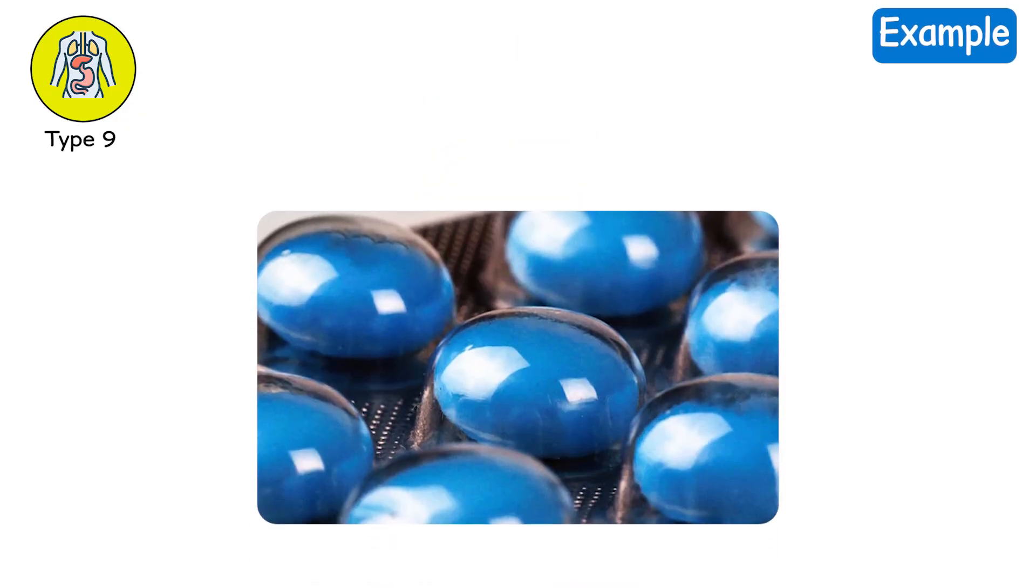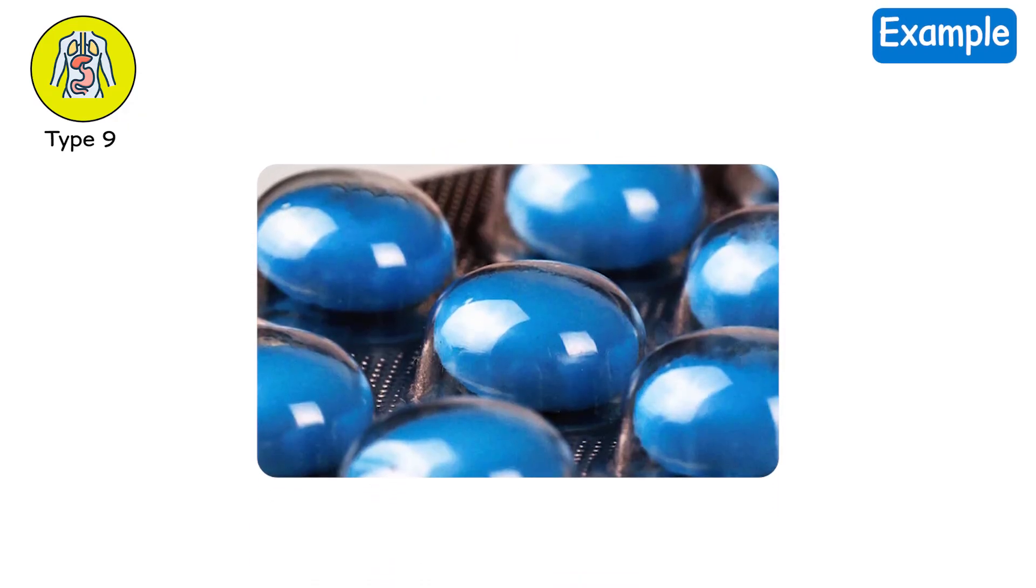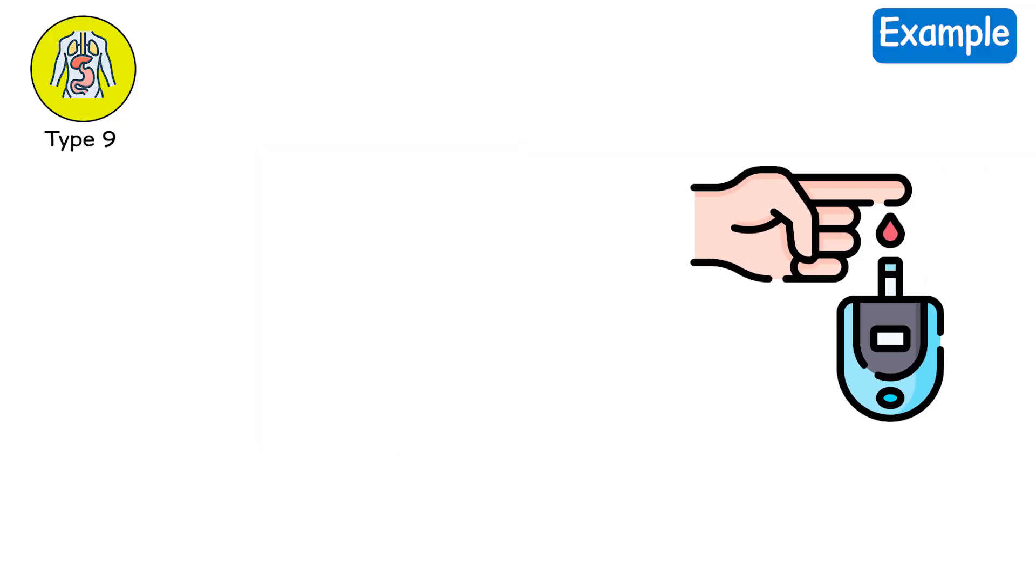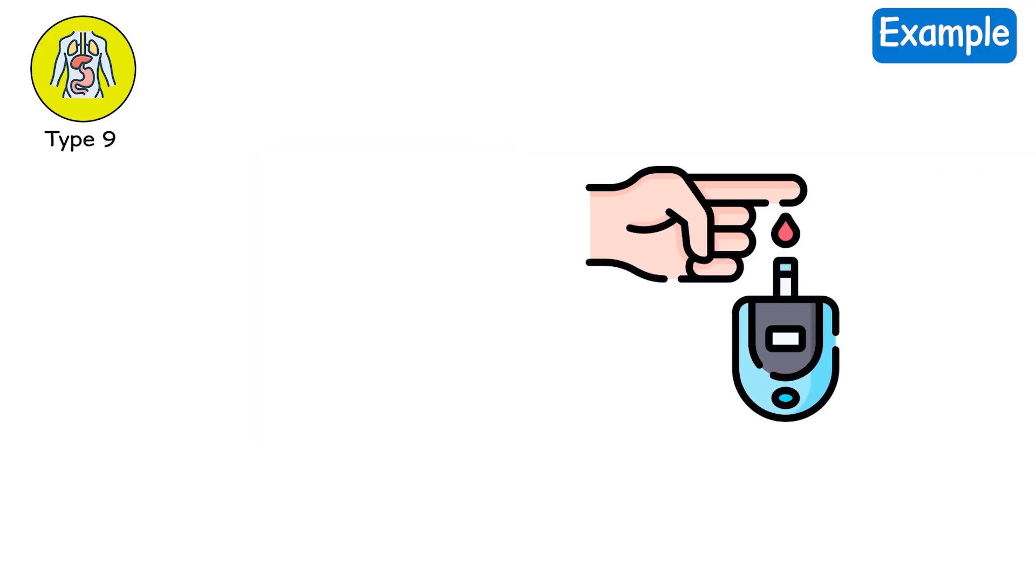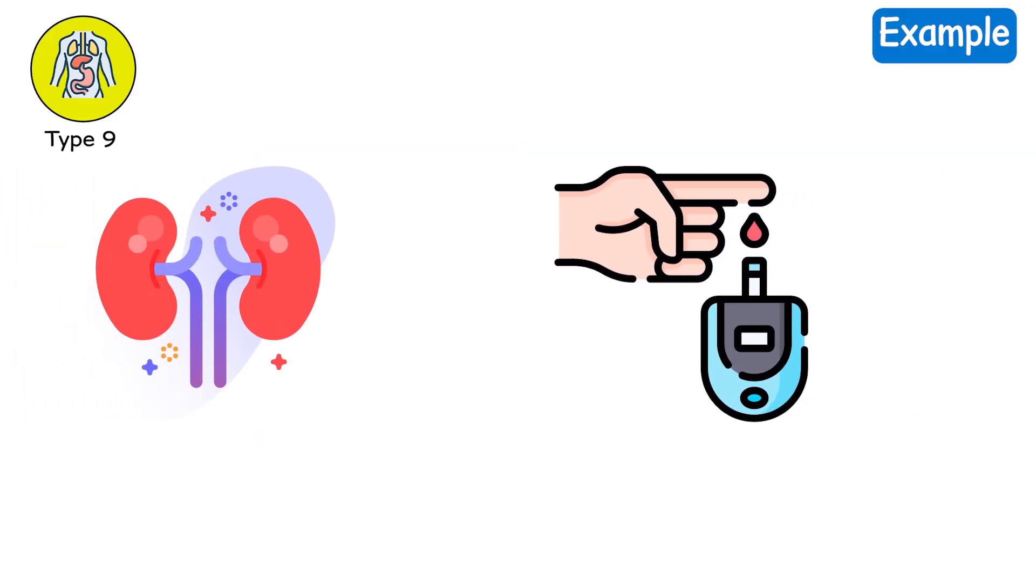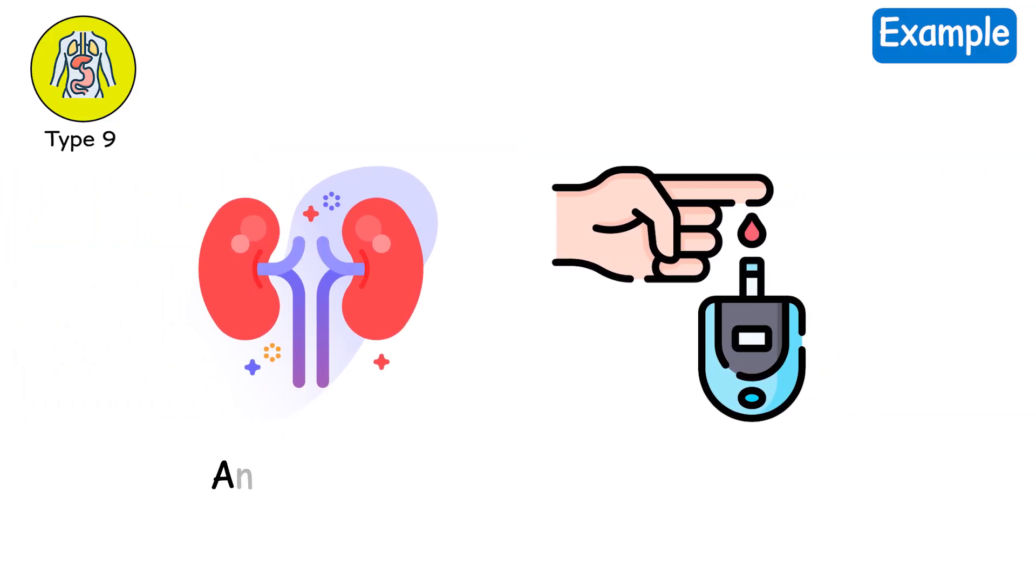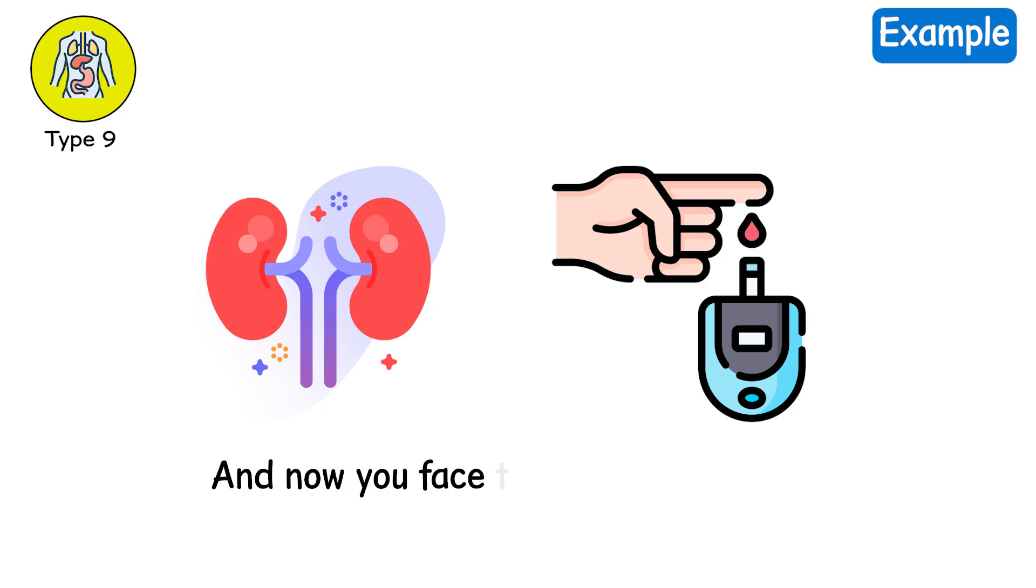Example. You are given steroids to treat lung inflammation. It helps your lungs. But your blood sugar skyrockets, damaging your kidneys. And now you face two failures, not one.